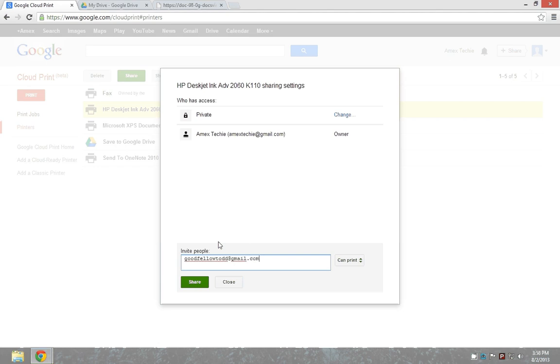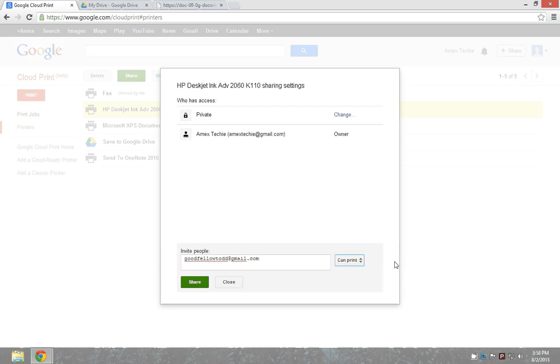Once you enter the email address, you can select the access levels: can print or can manage. I'm giving the can print option and clicking on share.